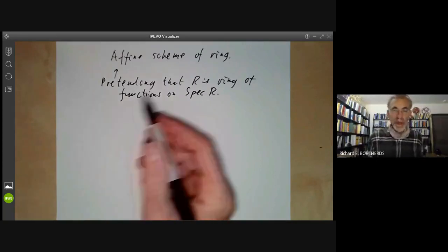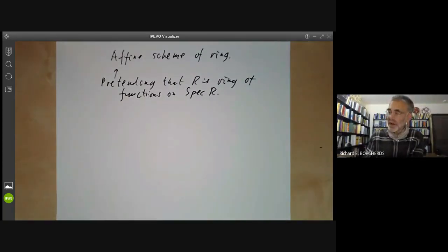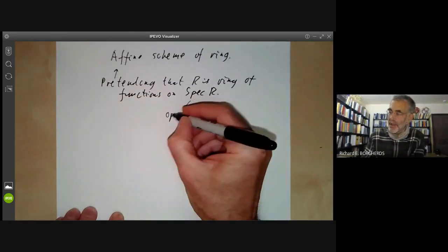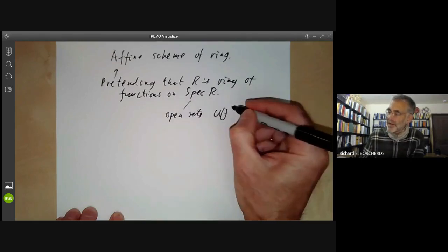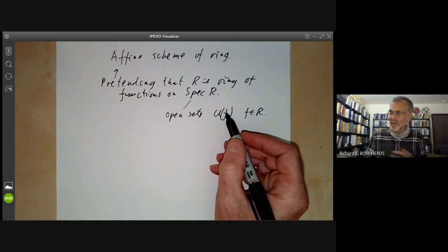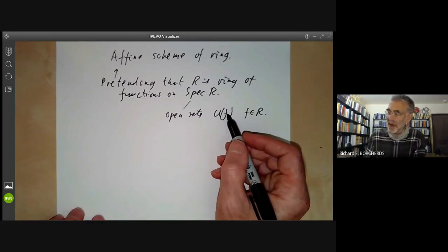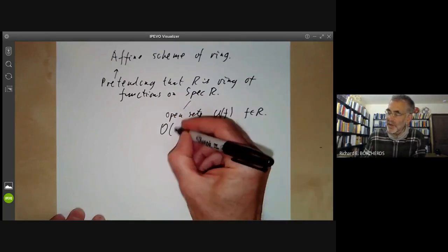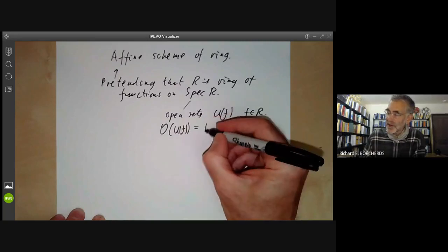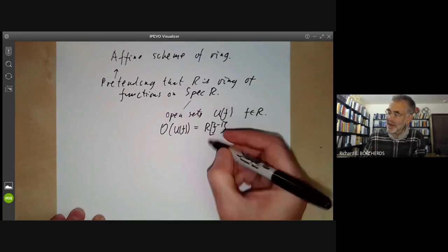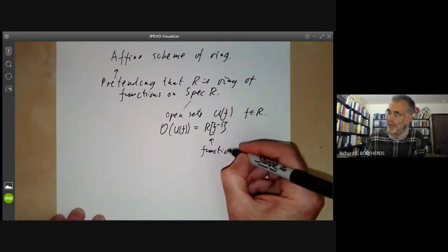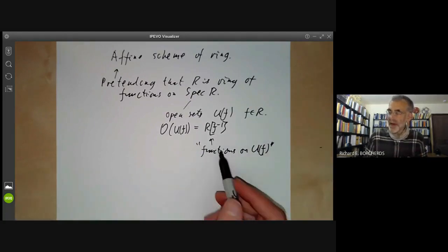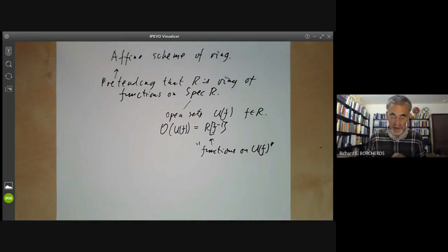This will be a continuation of the previous lecture, so I'll quickly recall what we did there. The spectrum of R has open sets U(f) for f in the ring, which you can think of informally as the points where f is non-zero. For each of these open sets we assigned a ring O(U(f)), which was just R localised at f — we think of this as functions on the open set U(f).